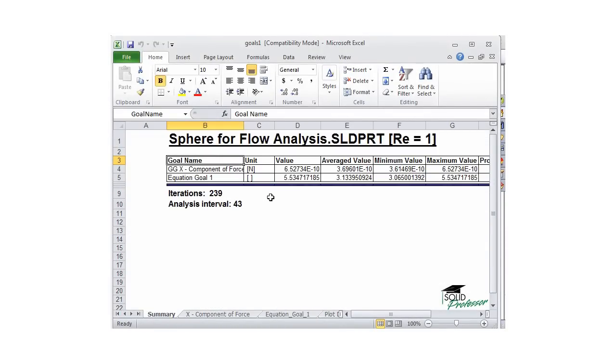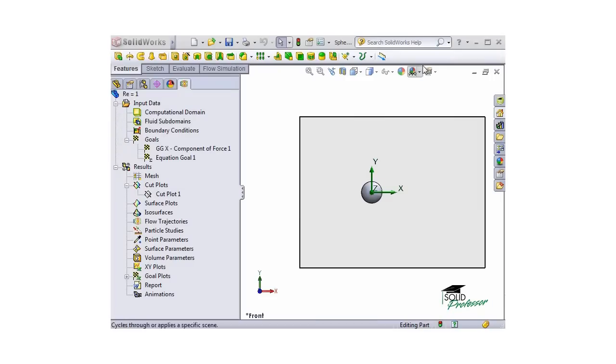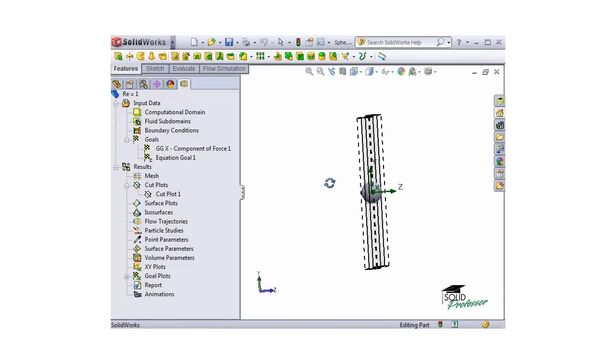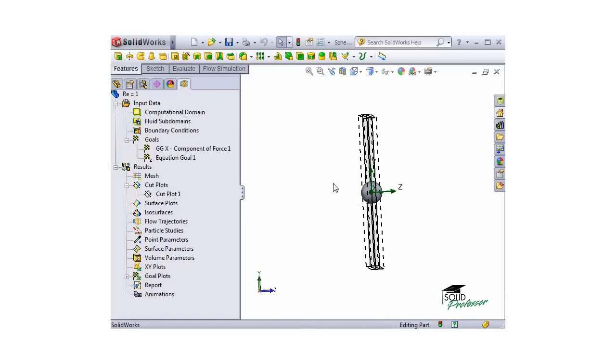I said earlier that a Reynolds number 1 flow around a sphere should have a theoretical drag coefficient of 24. Our results are significantly lower and don't appear to be accurate at all. Why is that?